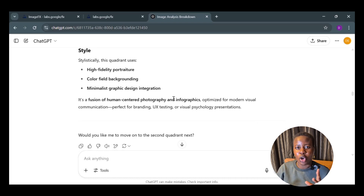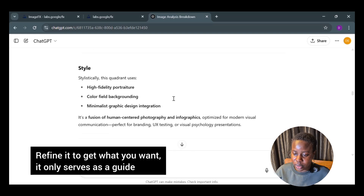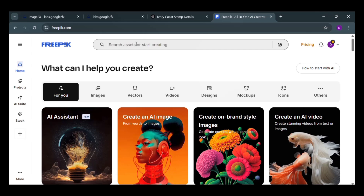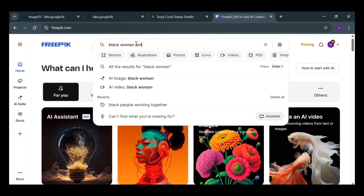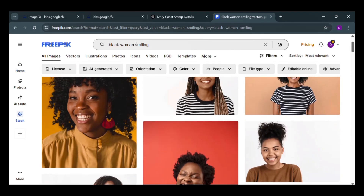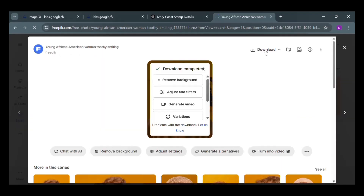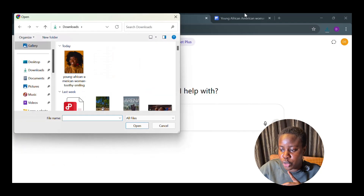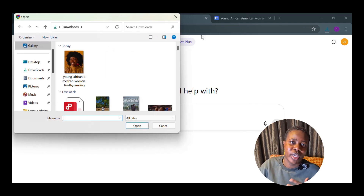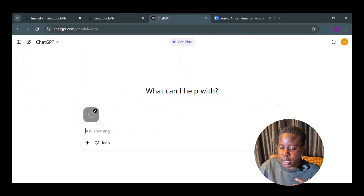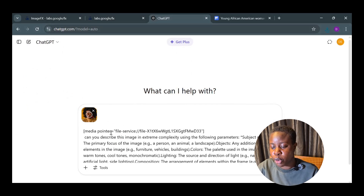ChatGPT's output is going to be a lot, so you have to use your judgment about what to keep. Next, I'm going to Freepic to download a reference photo for the image we'll generate using Image Effects. I've downloaded the picture and I'm bringing it into ChatGPT. If you want a stock photo and it's premium, just screenshot it and bring it in. I upload it, add the prompts — sometimes I don't use the full output if what I want to generate isn't that complex.